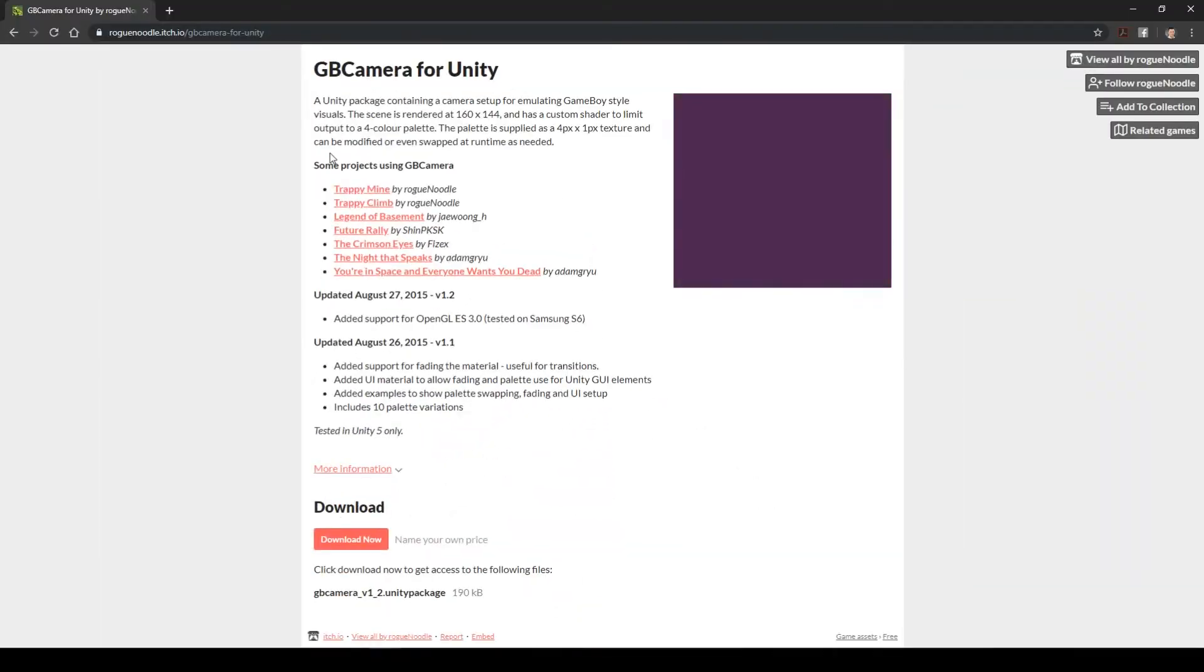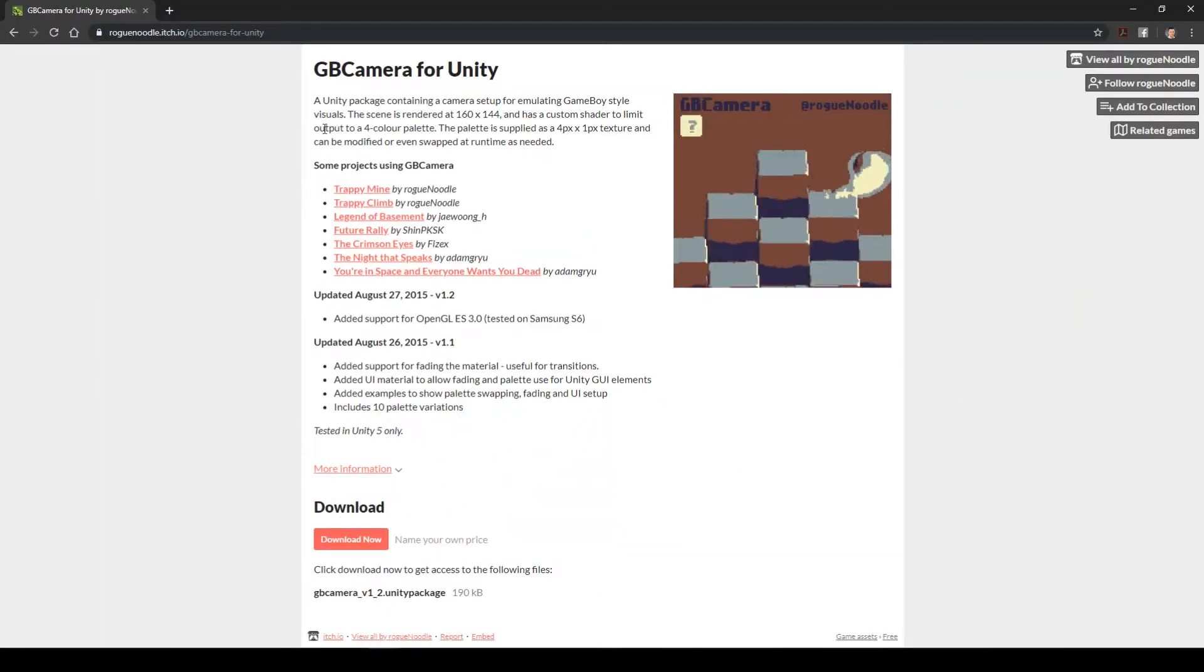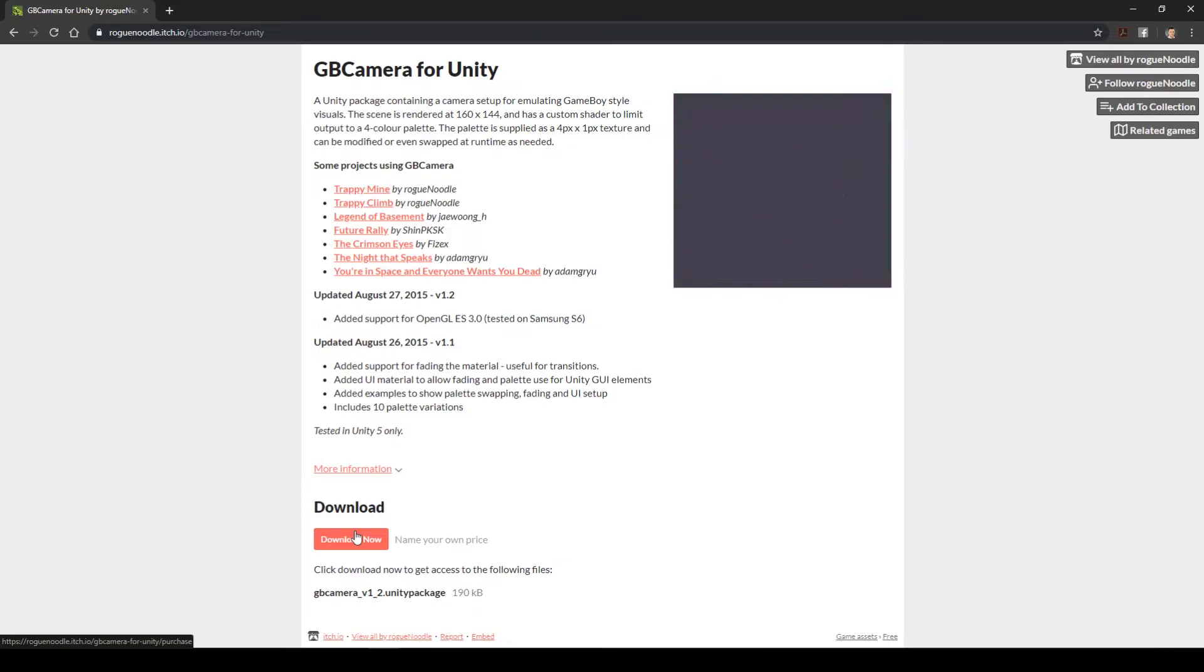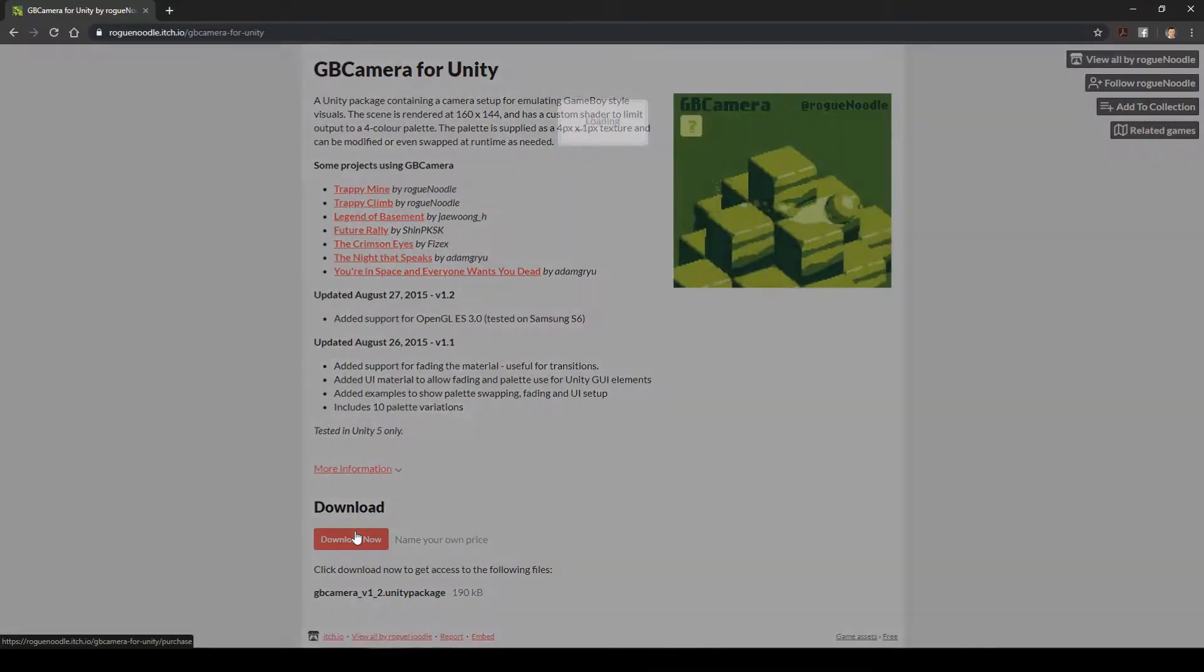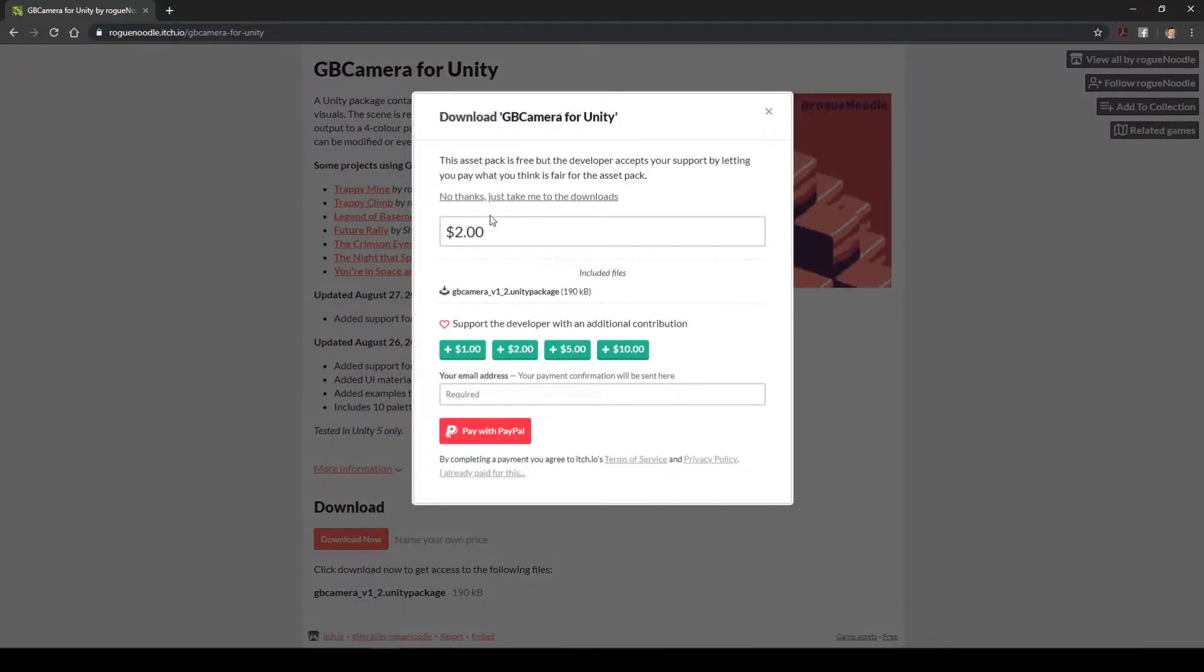First, we go to their website on itch.io and download the asset pack. It's easy as hell, you can name your price, which I do not discourage you from skipping.